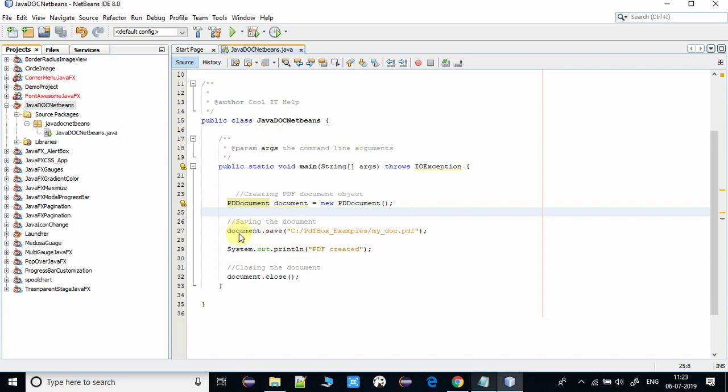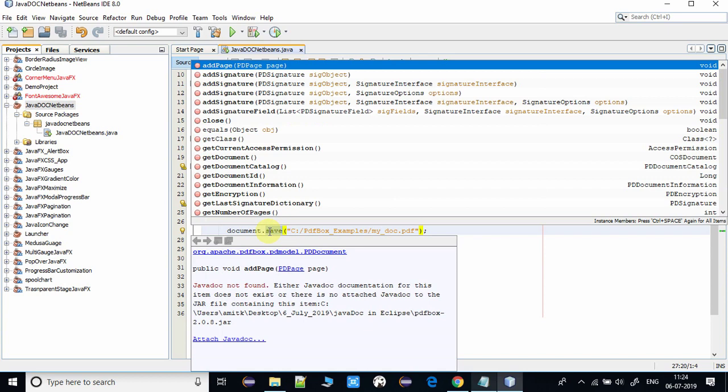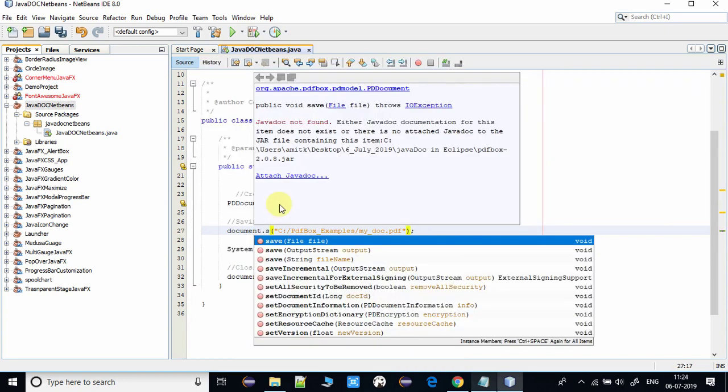Now I will show you where you have to use the javadoc. You can see document.save method at line number 27. Just press Ctrl+Space and you will see the details, but you will not be able to see the complete details. It will show you a message 'javadoc not found' as you can see right here on the screen.